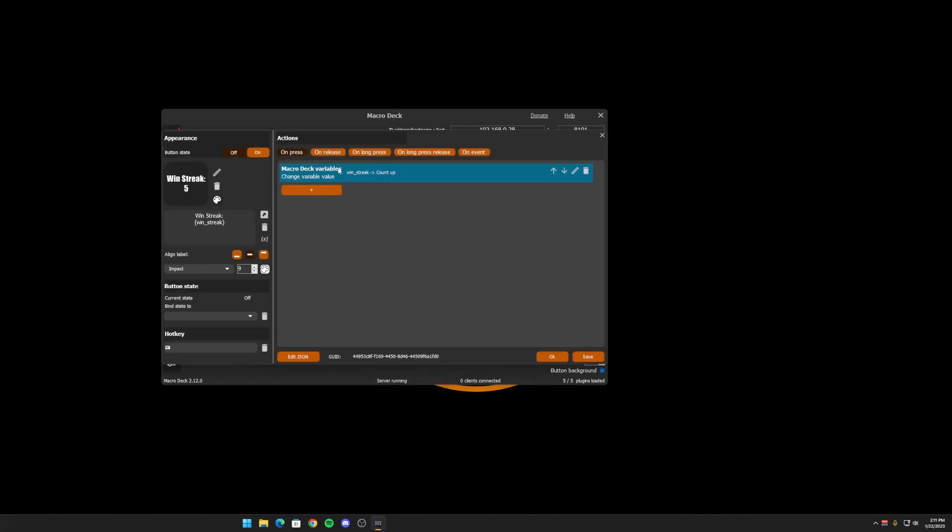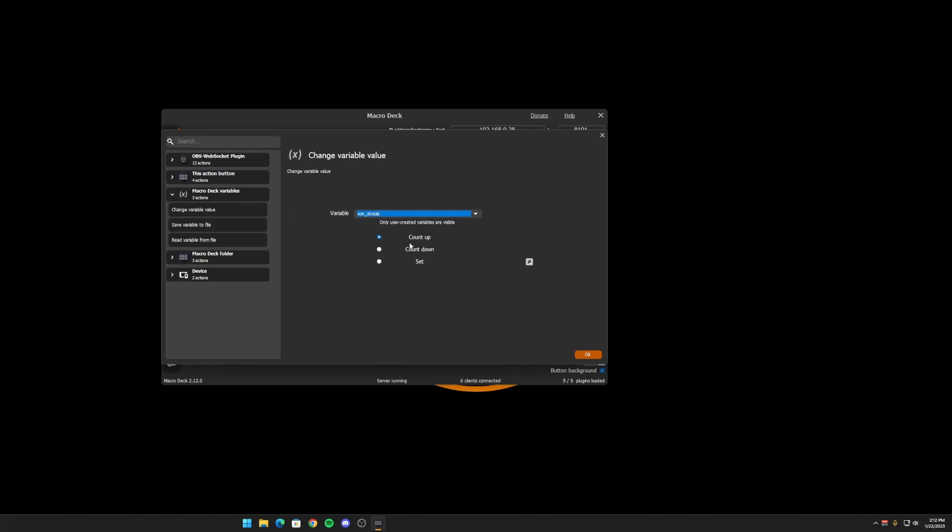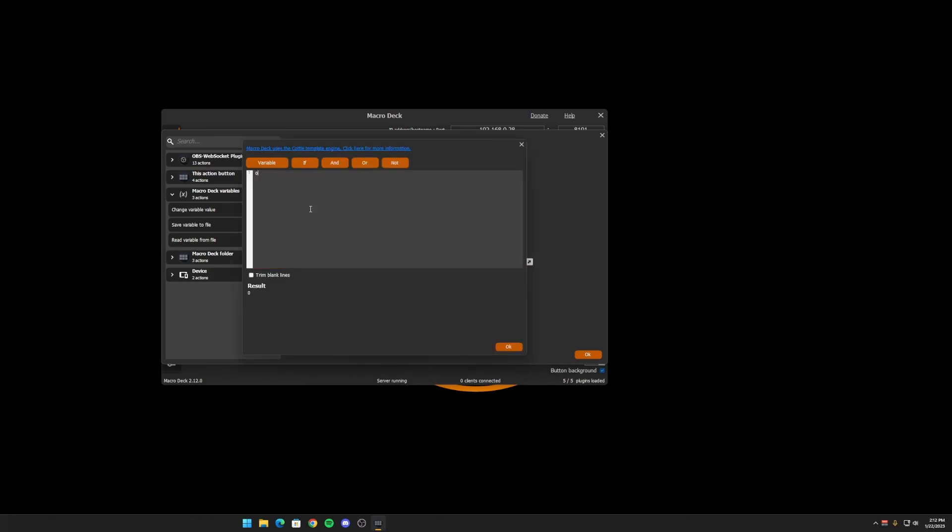Okay, so say you've now increased the win streak. And you want to, when you long press it, you want to reset the value. So let's do on a long press, which is like holding it for a couple of seconds. When we long press it, let's change the variable value. And we're going to set it back to zero. Now you'll notice that there's this button here.